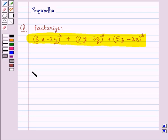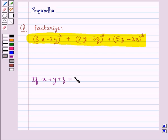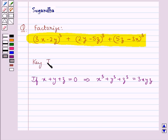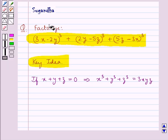We know that if x plus y plus z is equal to 0, this implies that x³ plus y³ plus z³ is equal to 3xyz. This is the key idea to be used in this question.